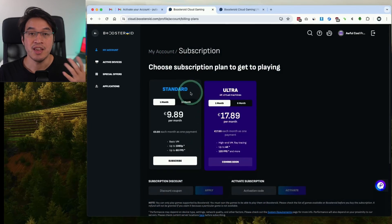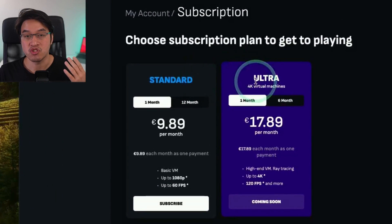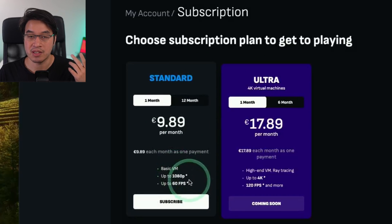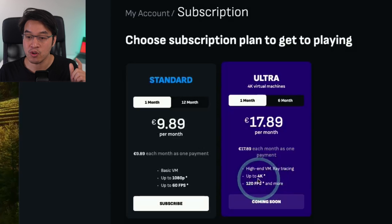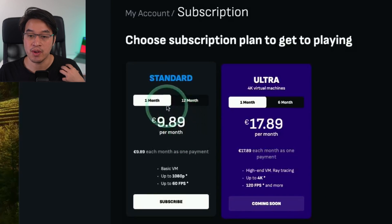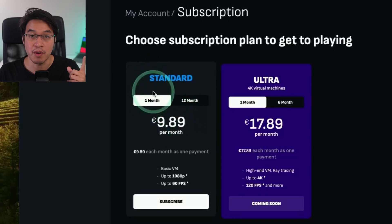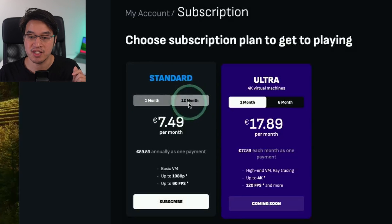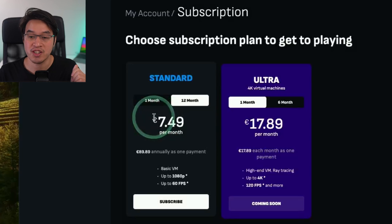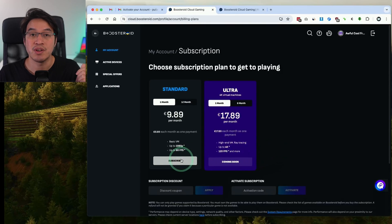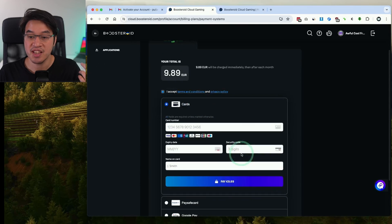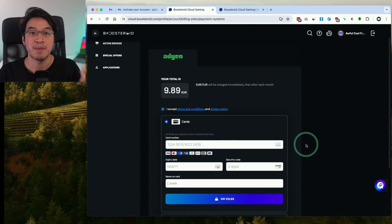Once we're sure our internet is good enough, go back and press the subscribe and play button. You have a choice of the standard or the ultra edition. The main difference is that the standard edition only goes up to 1080p 60 frames per second, but the ultra edition allows you to go up to 4K and 120 fps and more. Personally I recommend doing the standard edition for one month just to try it out, but you will get significant savings if you sign up for a 12-month contract. Go ahead and press subscribe, accept the terms and conditions, enter your credit card details, and make a payment.